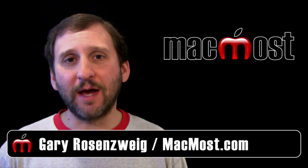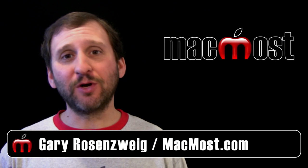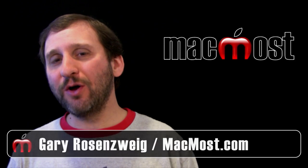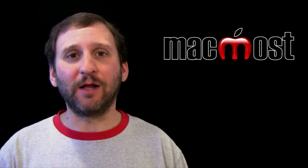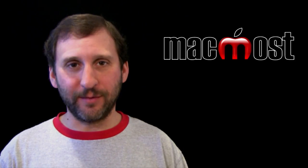Hi, this is Gary with MacMost Now. On today's episode, let me show you how to filter rows and columns in Numbers.